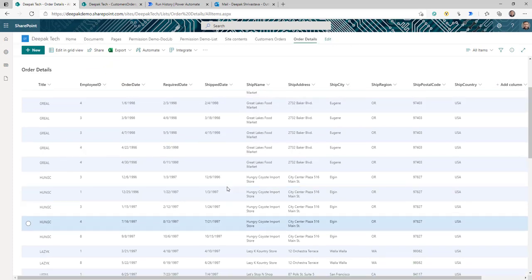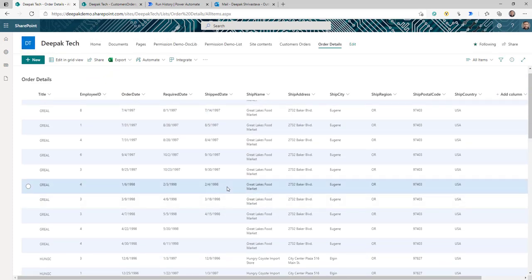If I open this XML file, you can see the data I'm getting in this order is already populated into my SharePoint list. Now I have the data available — I can create a report on top of it, export it to Excel, and do much more. If you are interested in doing something like this, stay tuned.